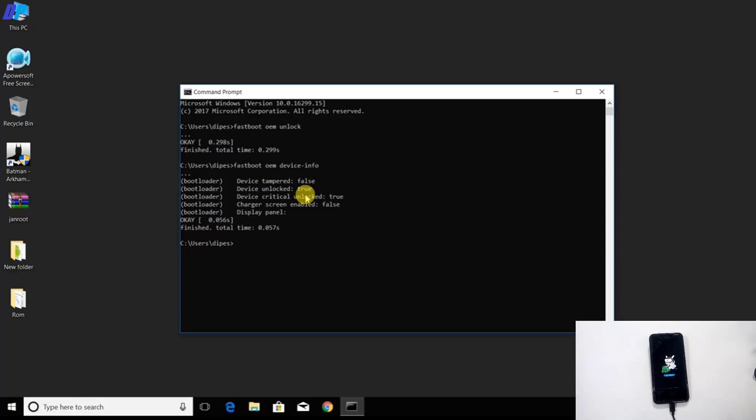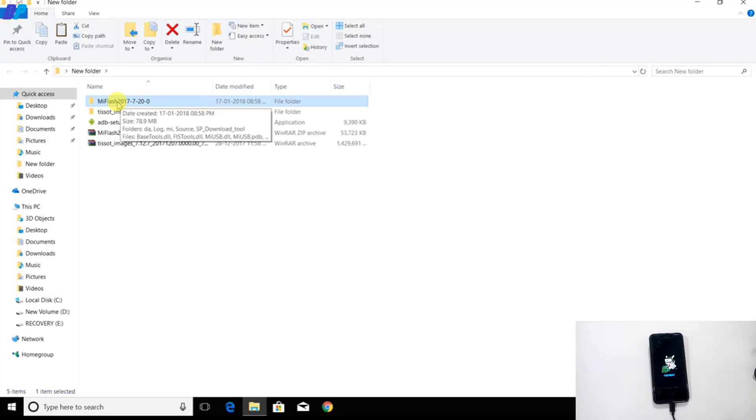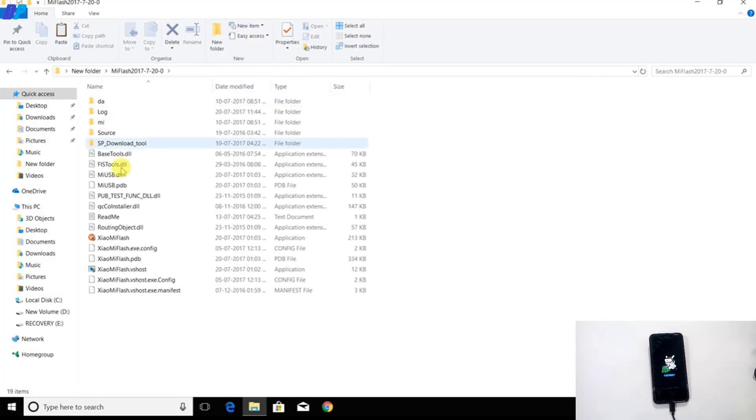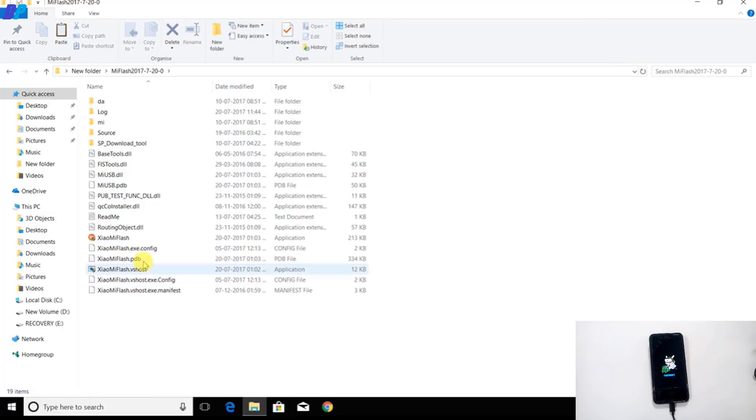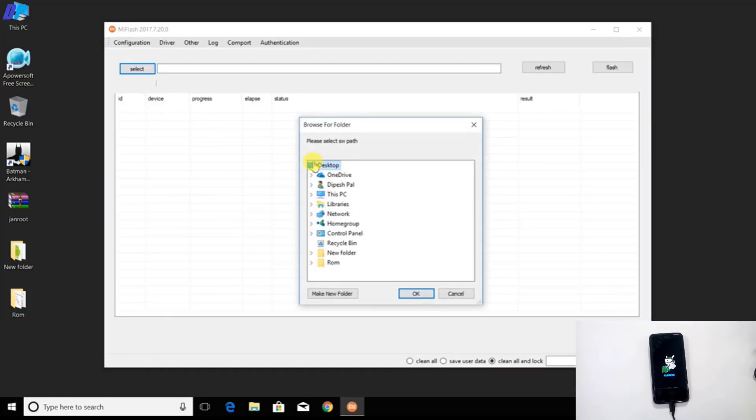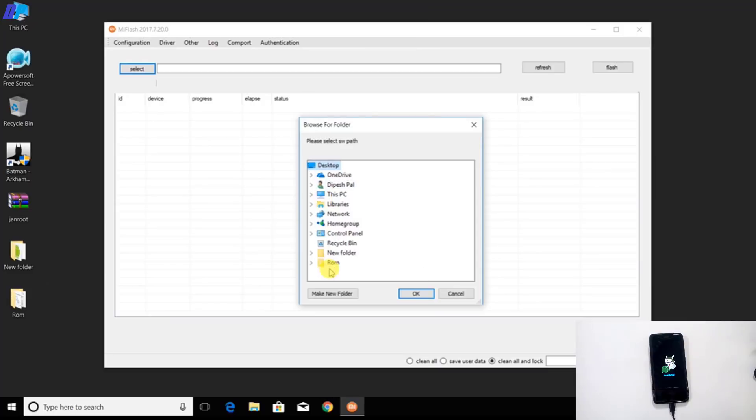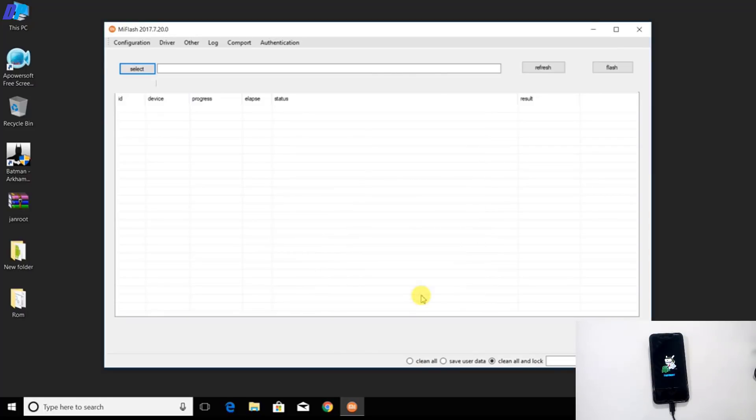Once you unlock the bootloader of your device, go to the same folder where you extracted the Mi Flash tool file. Go to the Mi Flash folder and here you will get a file called XiaoMi Mi Flash. Just run this file. It will open this kind of interface. Here you have to select the folder where you have all the files related to ROM. Make sure you select the parent folder of the images folder, not the images folder itself.